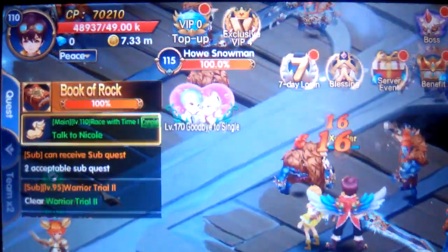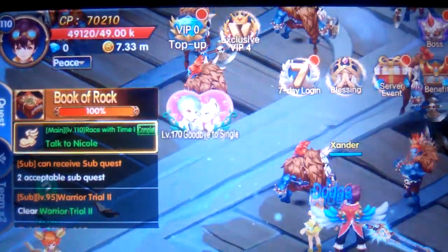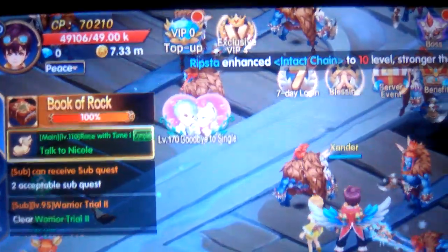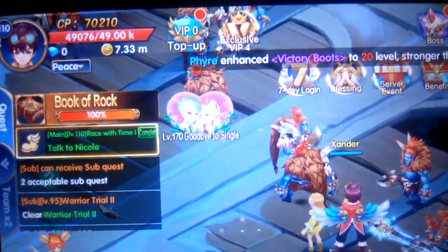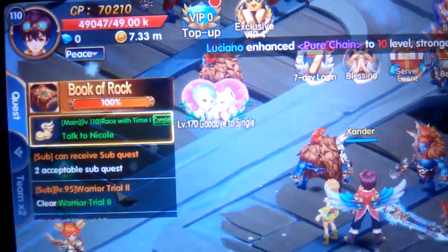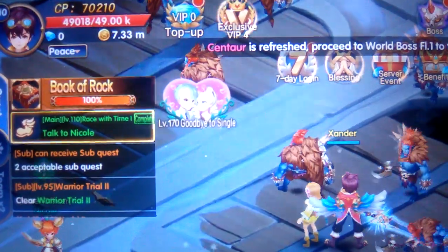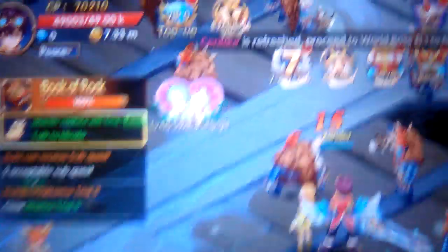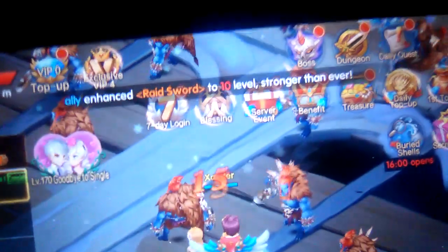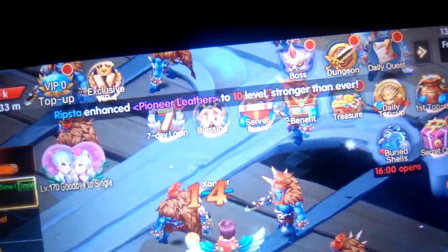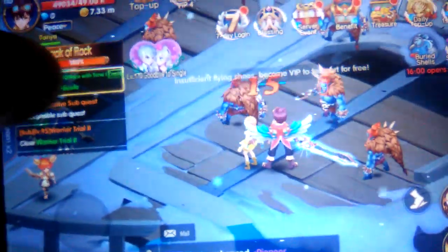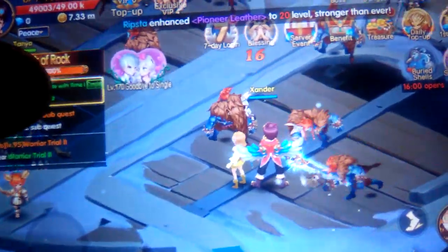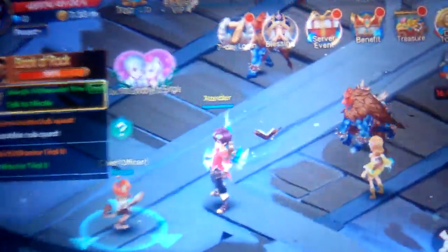Currently you can see my CP is 70,000, my level is 110, and my health is 49,000 something for my total health.